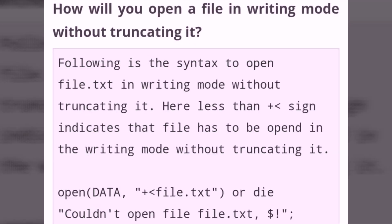How will you open a file in writing mode without truncating it? Following is the syntax to open file.txt in writing mode without truncating it. The plus sign and less-than sign indicates the file has to be opened in writing mode without truncating it: open(data, "+<file.txt") or die("Could not open file file.txt", $!);